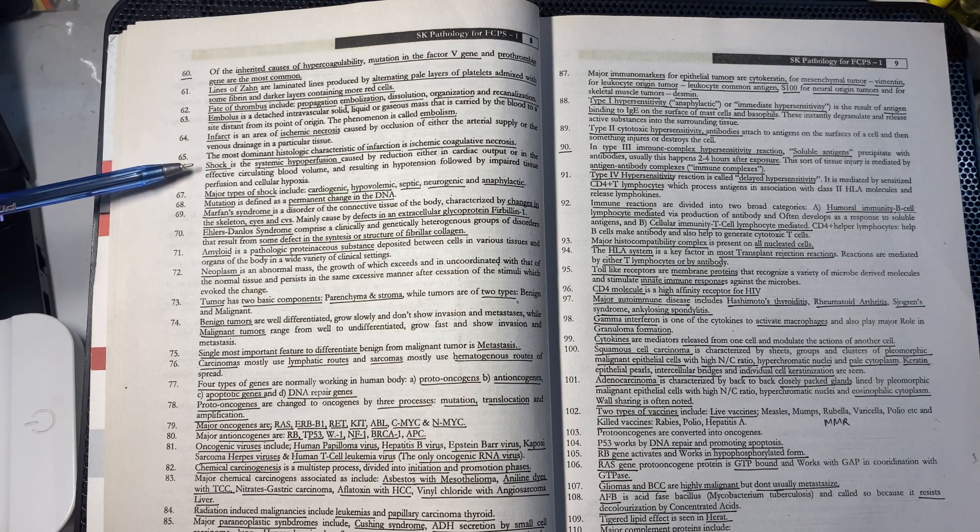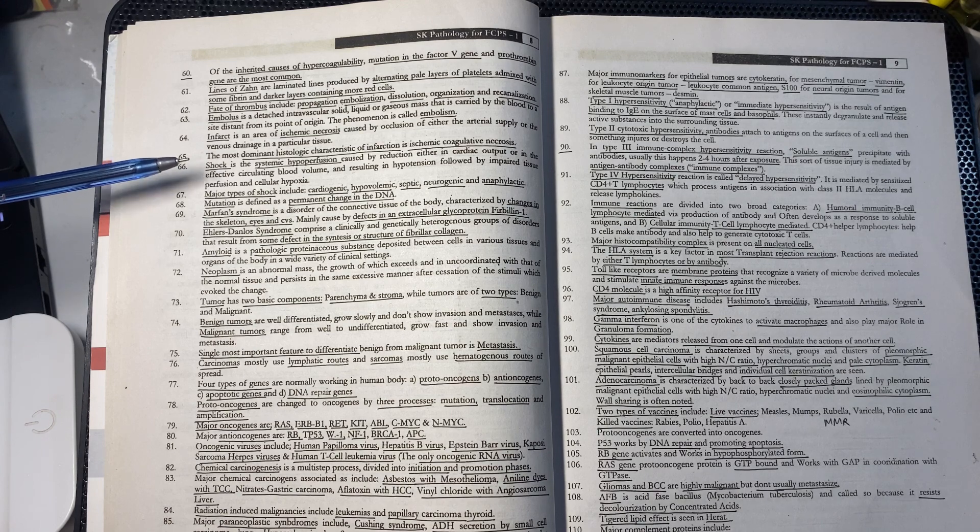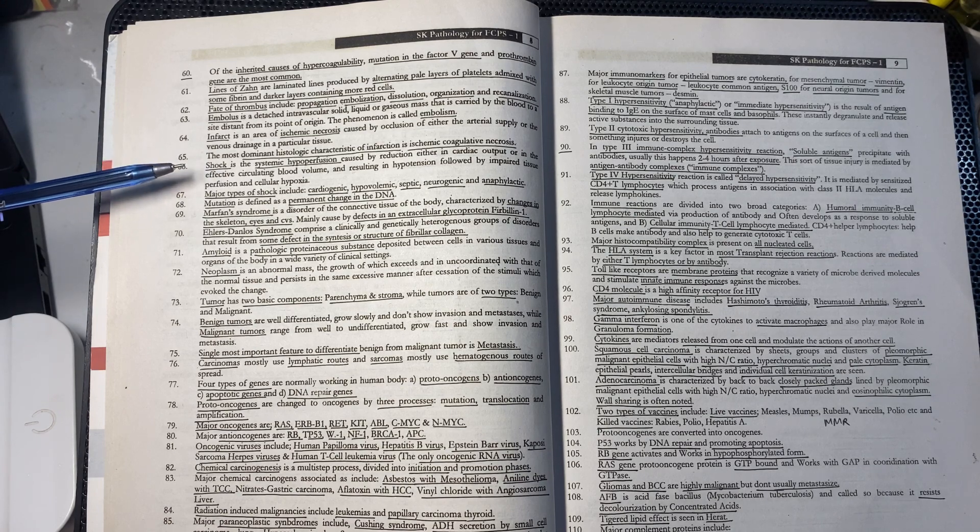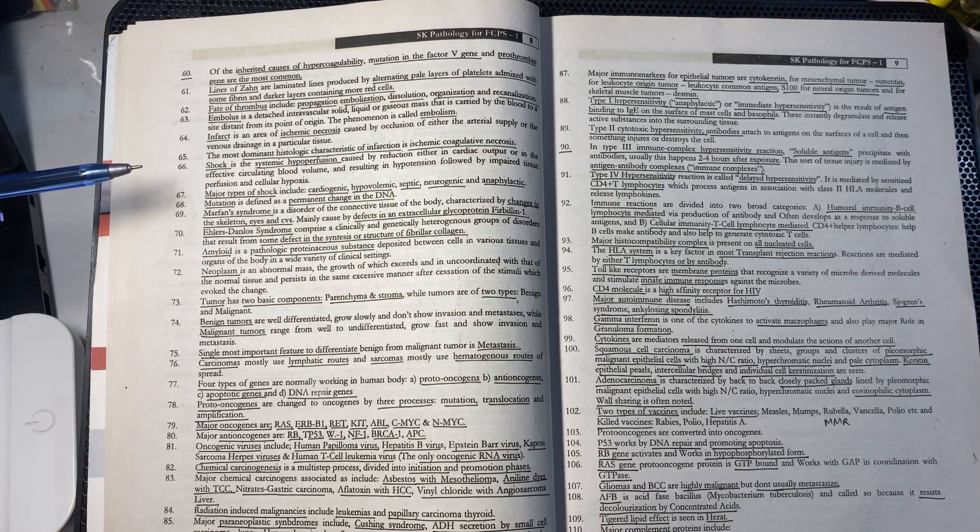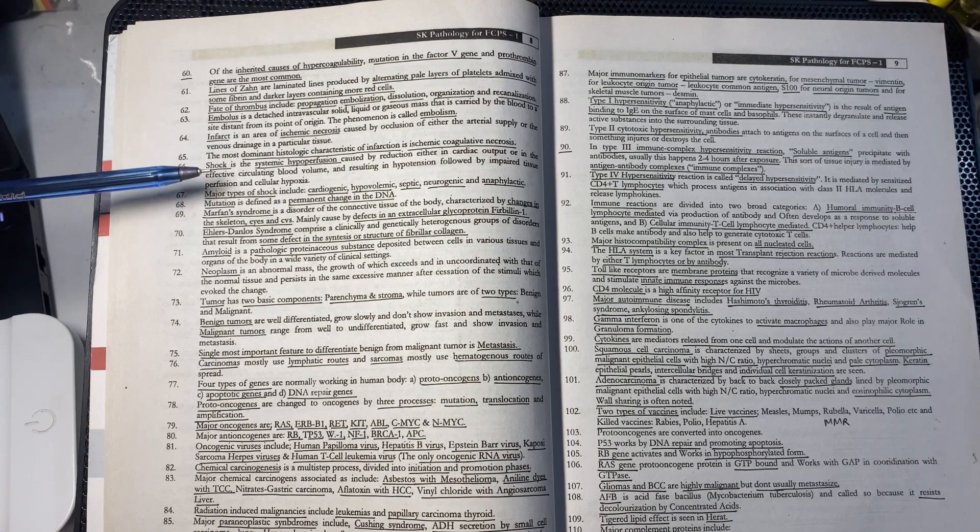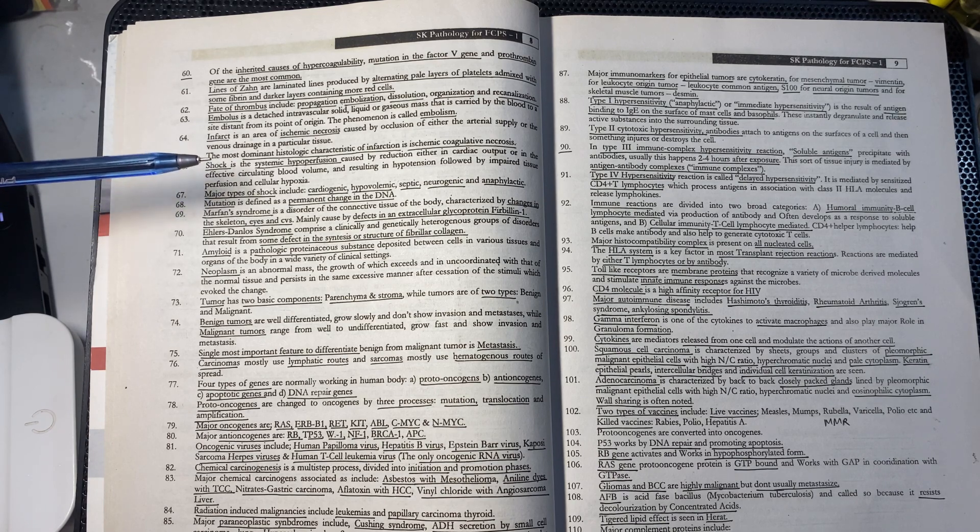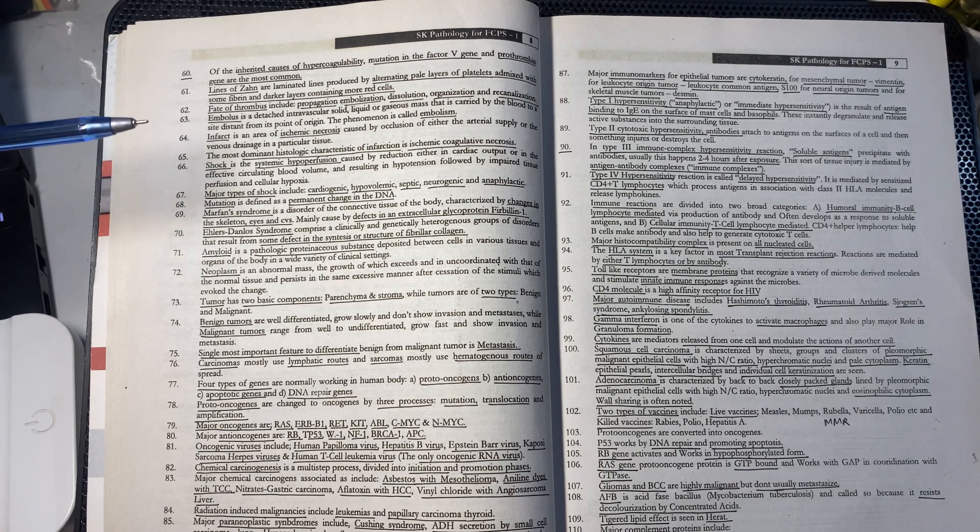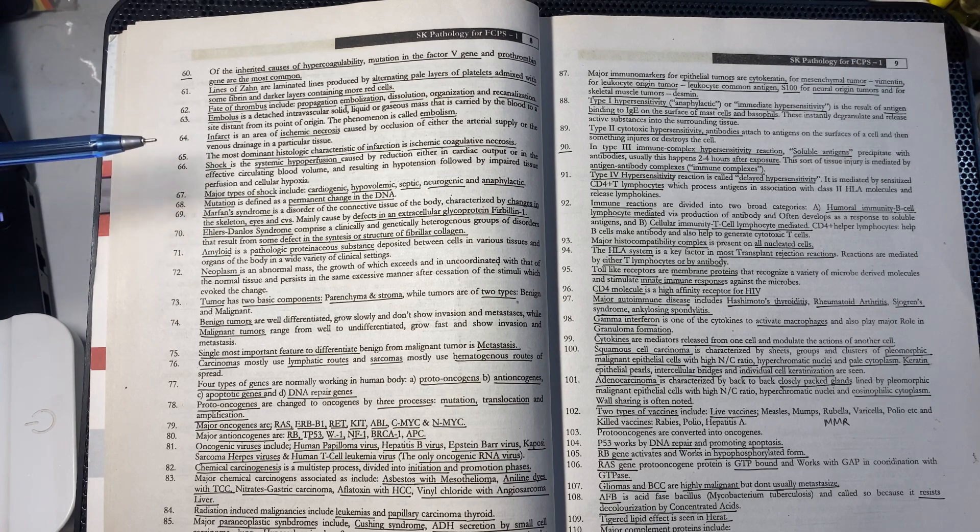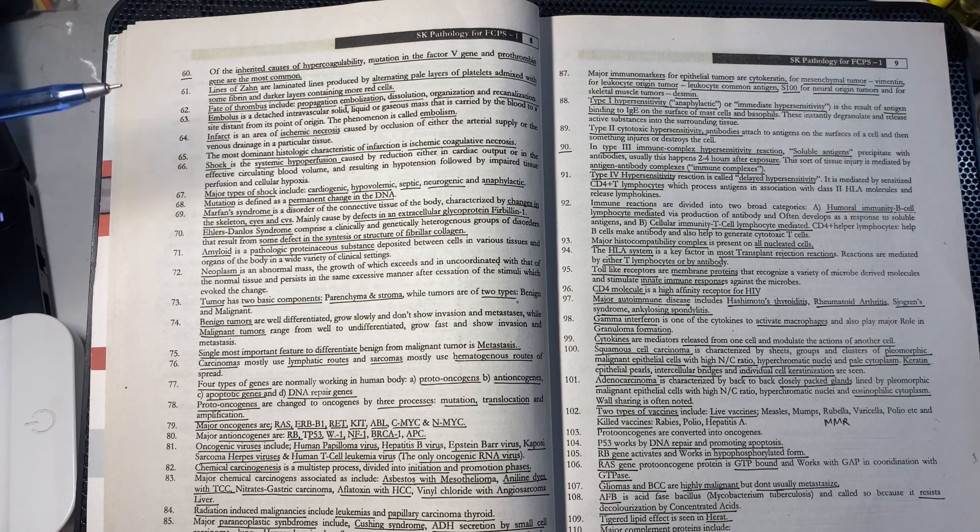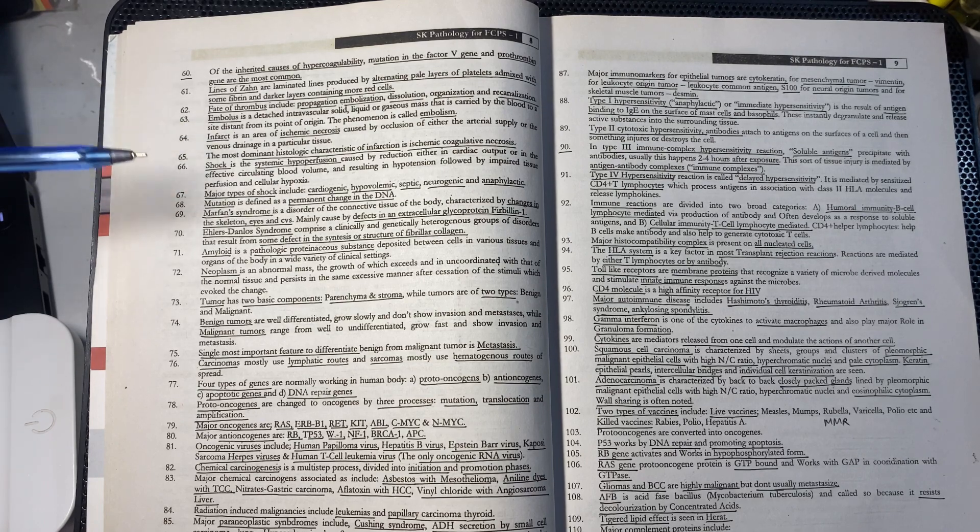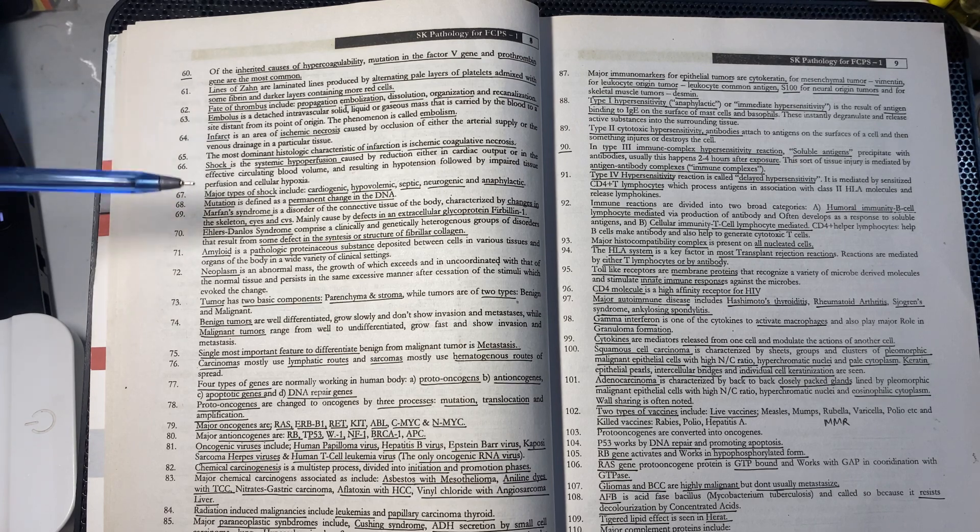The most dominant histological characteristic of infarction is ischemic coagulative necrosis. Shock is systemic hypoperfusion where cardiac output and circulating blood volume decrease, blood pressure becomes low, and tissues experience hypoperfusion and cellular hypoxia.